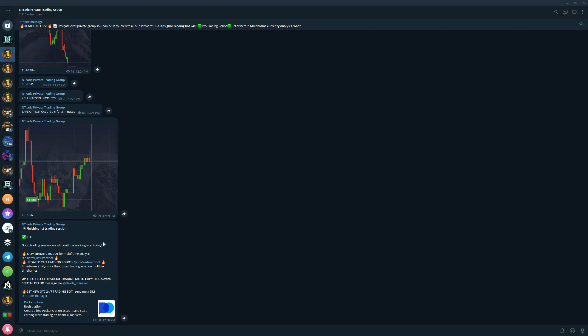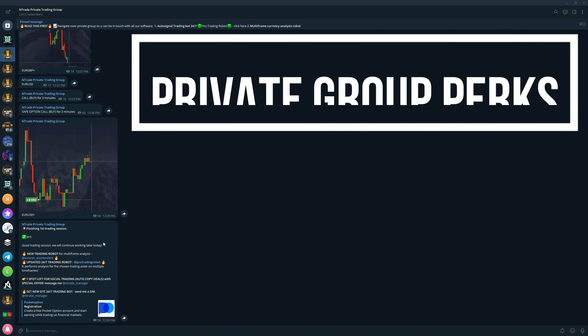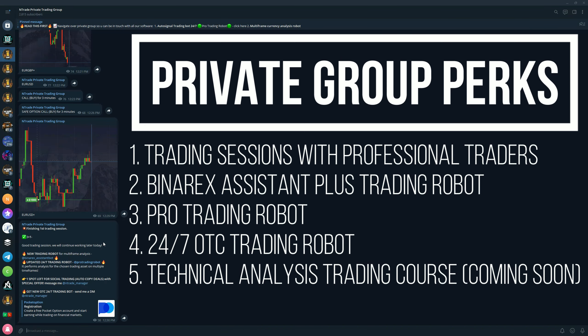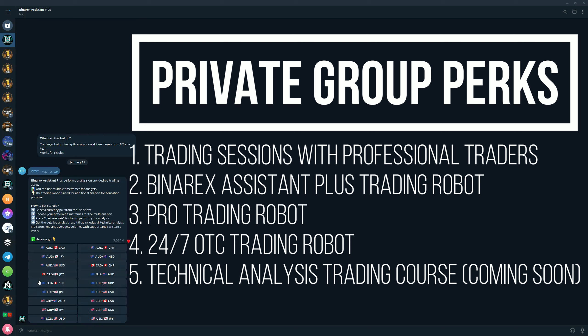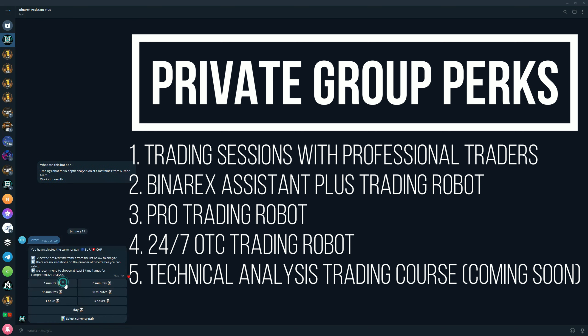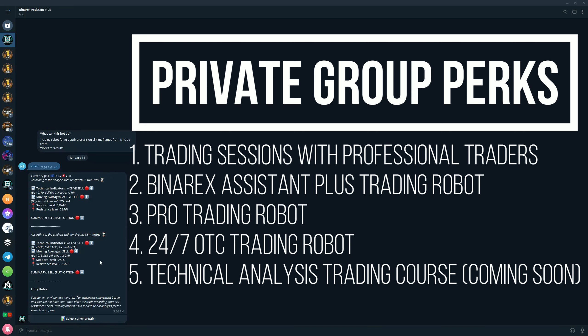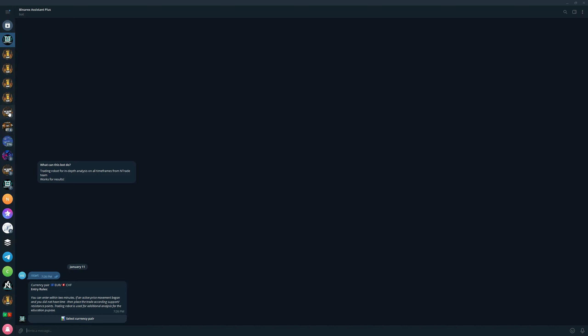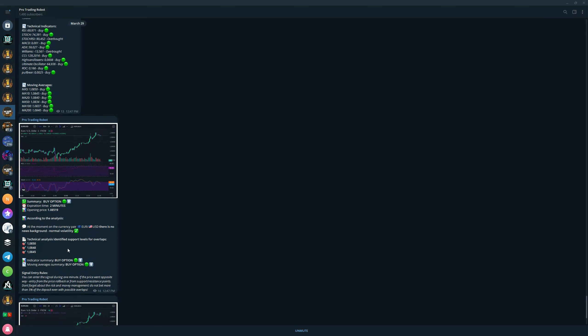And of course, the private trading group. This is the big one. You want to join this group if you are serious about trading and making money. In this group you have access to a lot of things, all of those things are free. First of all, you get full trading sessions with professional traders. We also give you for free three robots that we have: BinaryXA System Plus robot. You choose a pair, choose the time frame, start analysis and receive analysis on the pair and time frame that you selected.